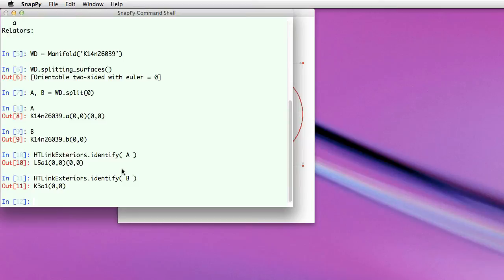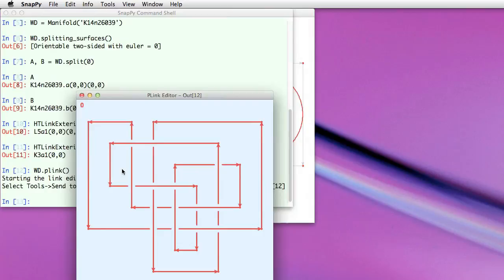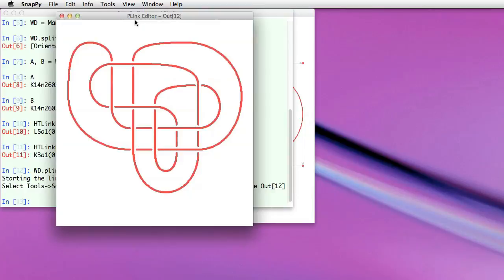So just for fun, let's just bring up a picture of it. And there you can just stare at that, determine for yourself it really is a whitehead double.